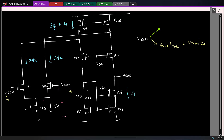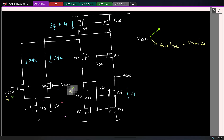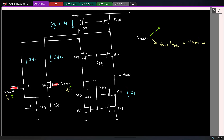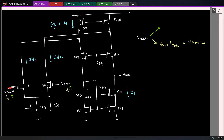Let us look at the upper limit. I am increasing the gate voltage here. Which transistor can go out of saturation? The gate voltage here is increasing — M9 is here. For an NMOS transistor the gate voltage is increasing. So is it good or bad?